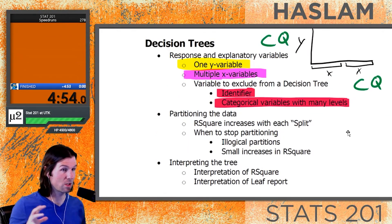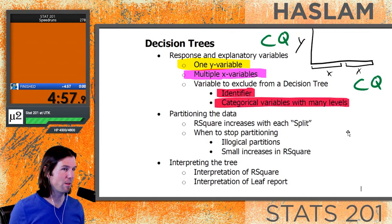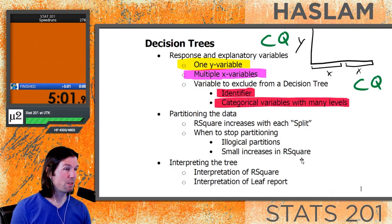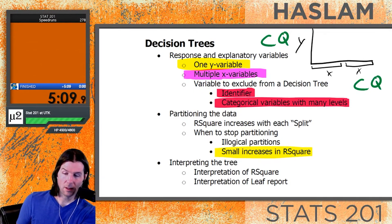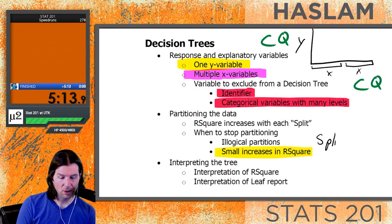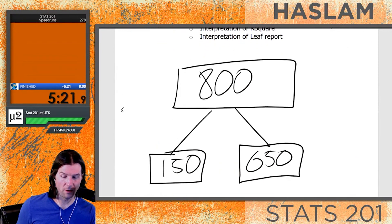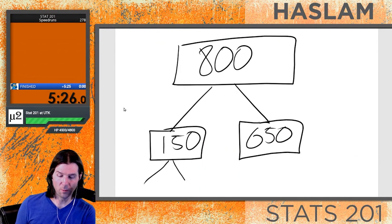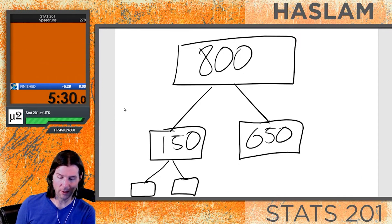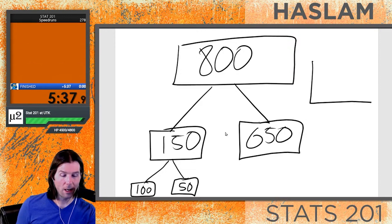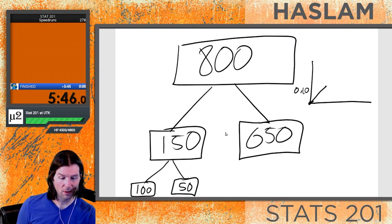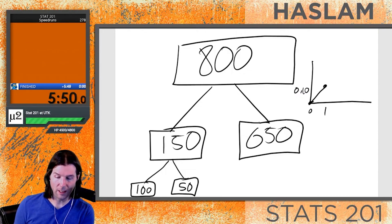When do we stop splitting the tree? We stop splitting usually when we see smaller increases in R-squared, or the splits become illogical. This is where we look at the split history, which shows us the history of R-squared. As we make more and more splits - 150 might be split into 100 and 50 - we notice the R-squared goes up each time, starting at zero and maybe going up to ten percent, but generally getting smaller increases.